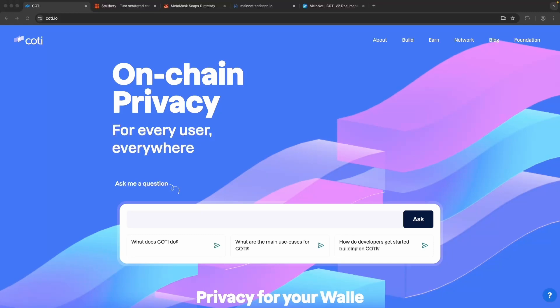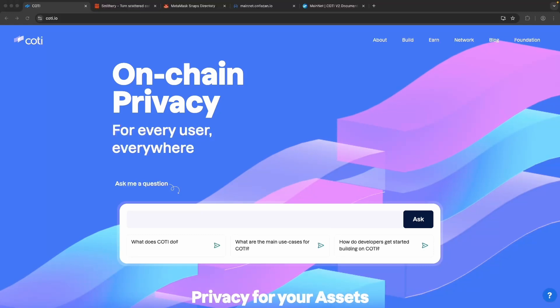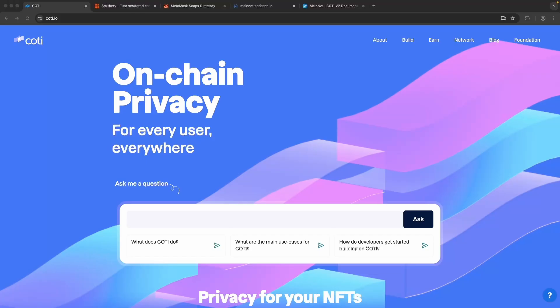Today, I'll show you how to create a private token on the Caudi blockchain without writing any code. Let's get started.